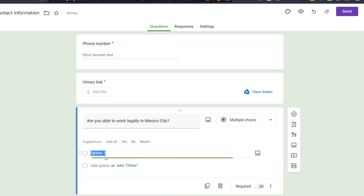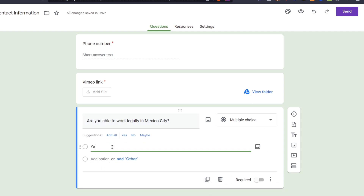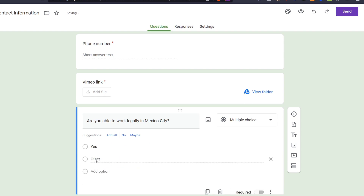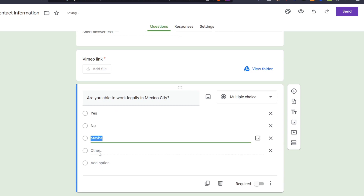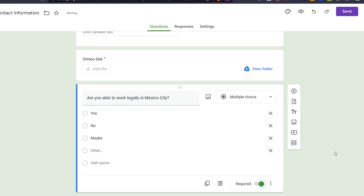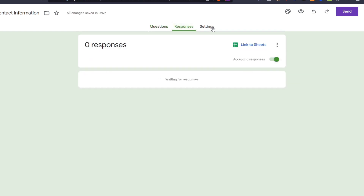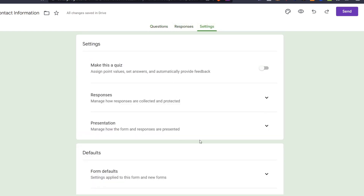And there we go. After that, as you can see, now we have finished. So as you can see, all changes have been saved.